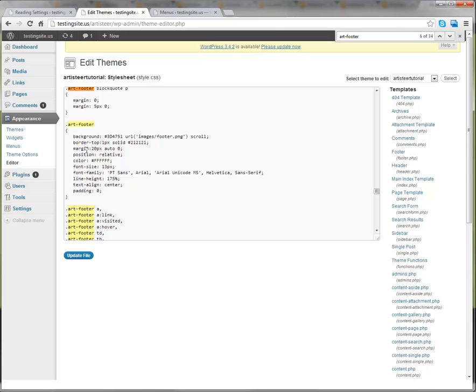And we see that there's a margin of 20 pixels, which is for the top, and then auto, which is for the right side, and then zero, which covers the bottom and the left. The way that margins work this way is it just goes top, right, bottom, left.